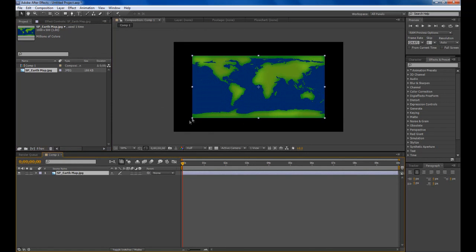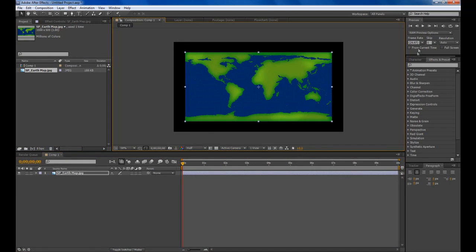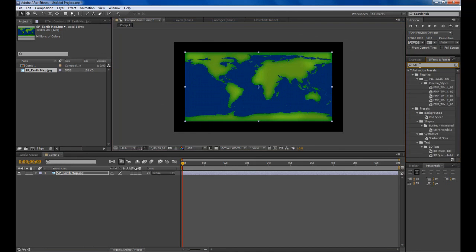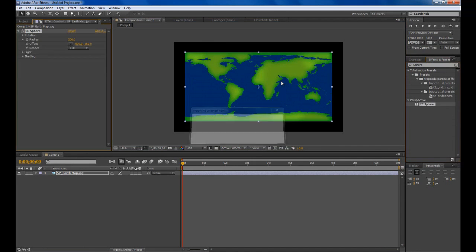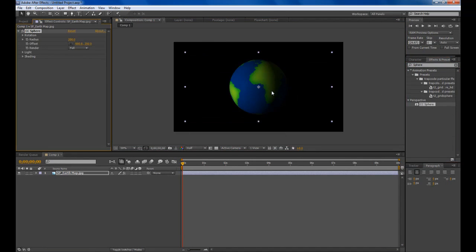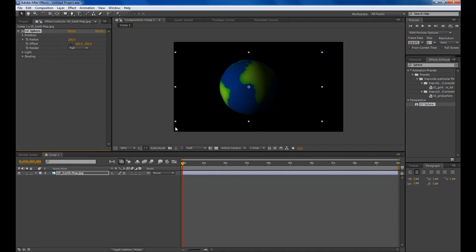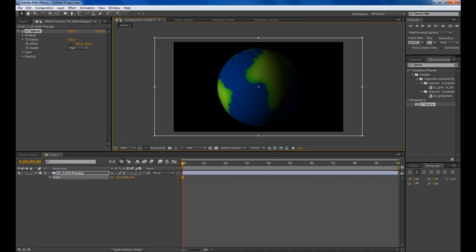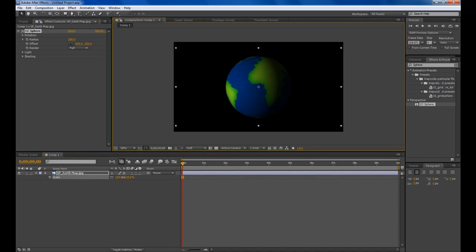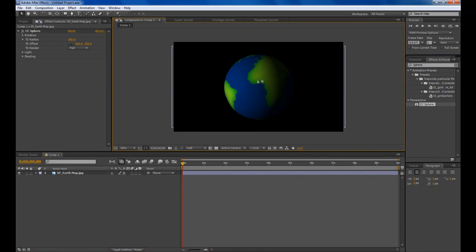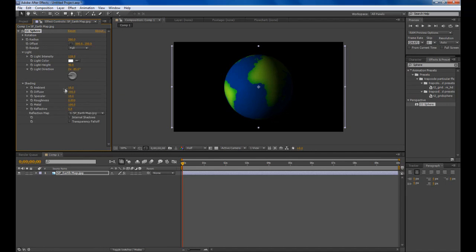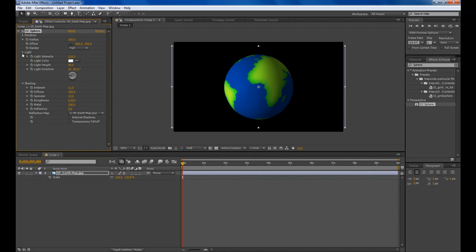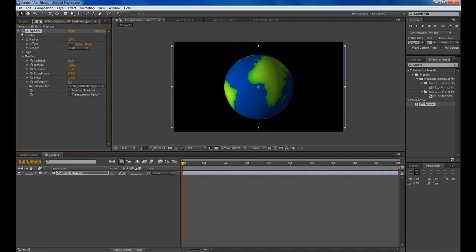The easiest way to do this would be to type in Sphere in the Effects and Presets and drag in CC Sphere. You can see that pretty much makes a globe. You can scale it up a bit more if you want. You can see it's got a bit of heavy shading and if you don't want that you can just play around the light settings here to fix it up a bit like that.